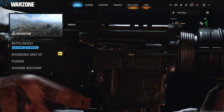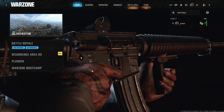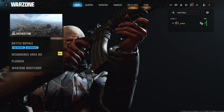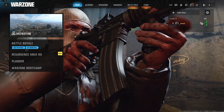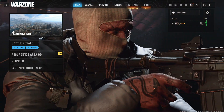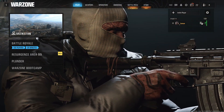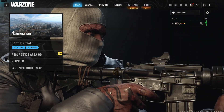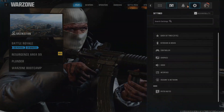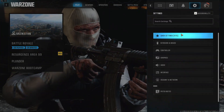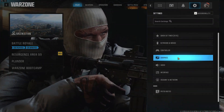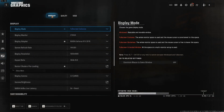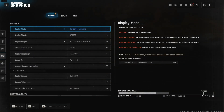Call of Duty Black Ops 6 and Warzone just got released, and here's how you can change your display resolution in Warzone and also in Black Ops 6. First, go to your settings wheel, then go to the graphics option. On this option you have three different categories: display, quality, and view.